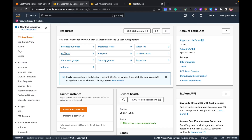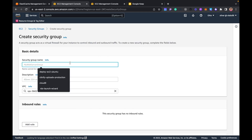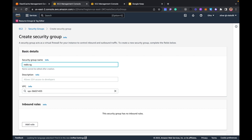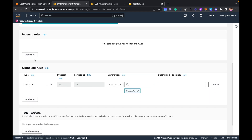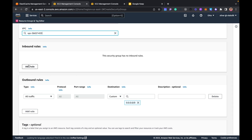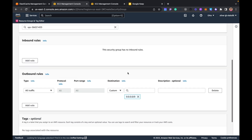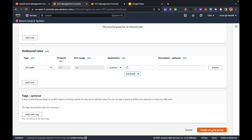In EC2 I'll click on 'Security Groups' and create a new security group. I'll name it 'redis-sg' with a description 'Security group for Redis', select my VPC, and for now I'll leave the inbound rules empty — we'll update the security group to allow some inbound rules later on. I'll click 'Create security group'.